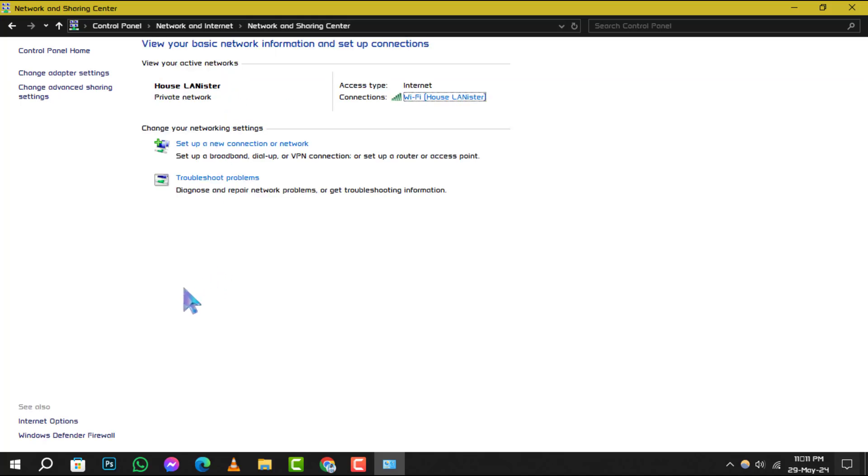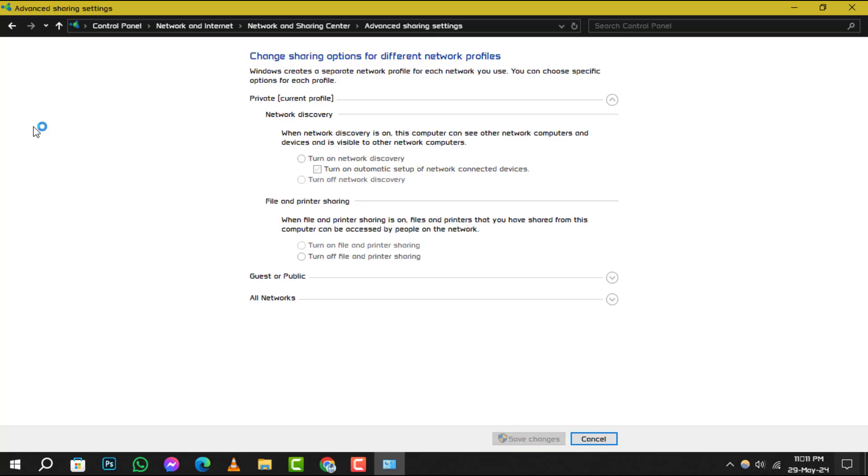Step 4: In the left sidebar, you'll see an option for Change Advanced Sharing Settings. Click on that.